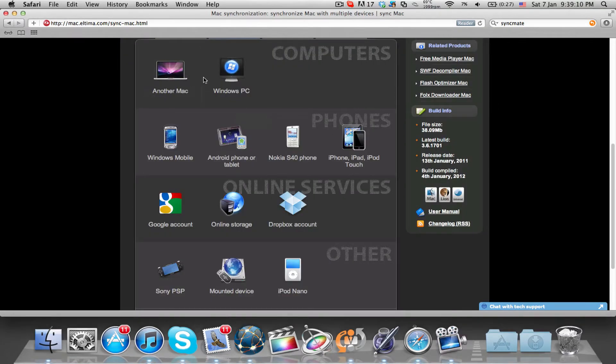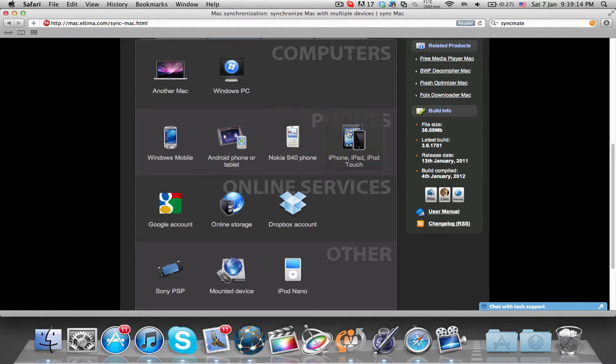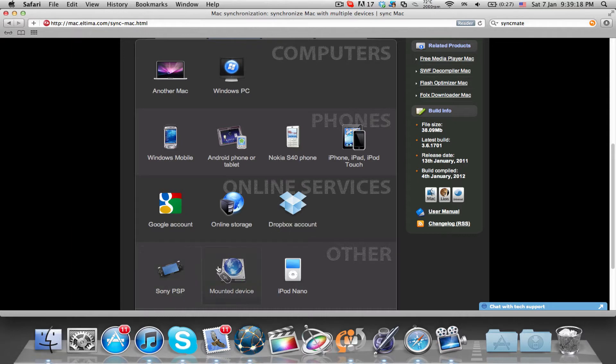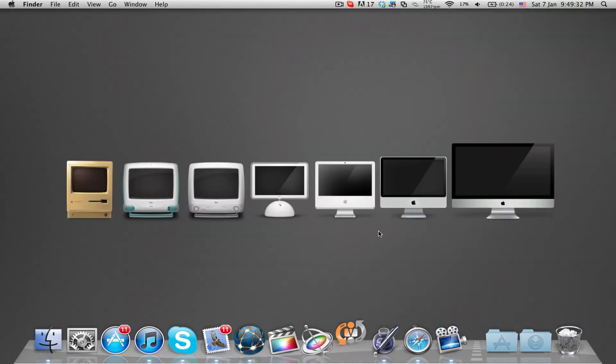sync your Mac with multiple devices including more Macs and PCs, all sorts of Apple devices and smartphones as well as the Sony PSP, Nokia S40 devices and even Google and Dropbox accounts.